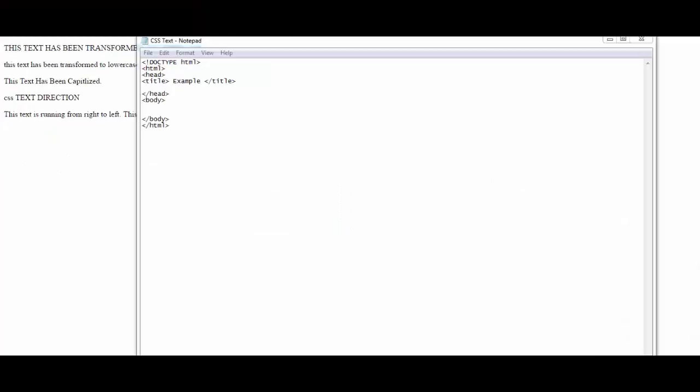Hello, hi everybody, welcome back. We are now in the final wrapping-up stages of the CSS text videos, and in this video I'm going to cover CSS unicode and a couple more CSS styles for manipulating text.